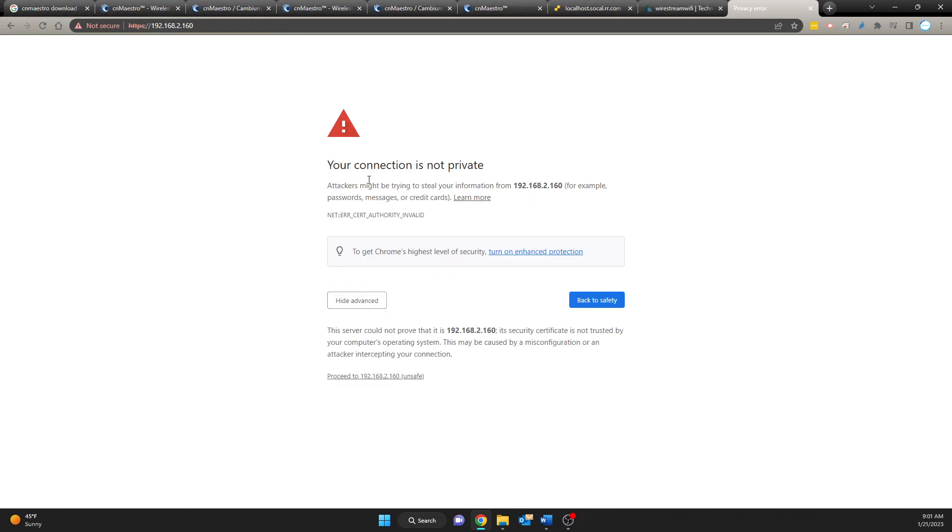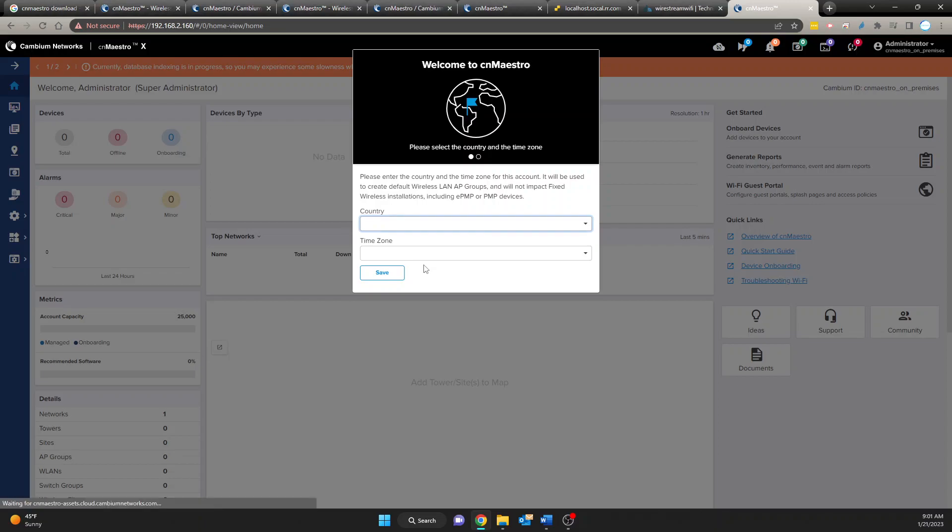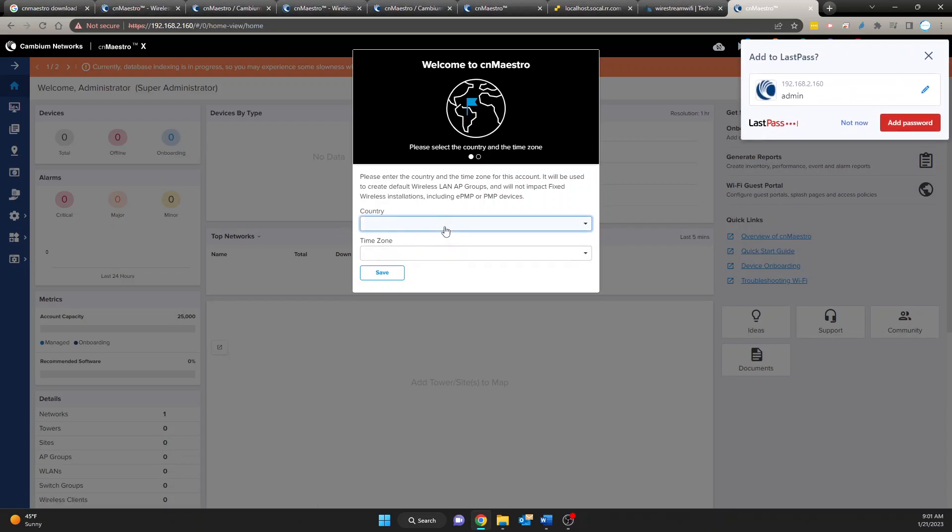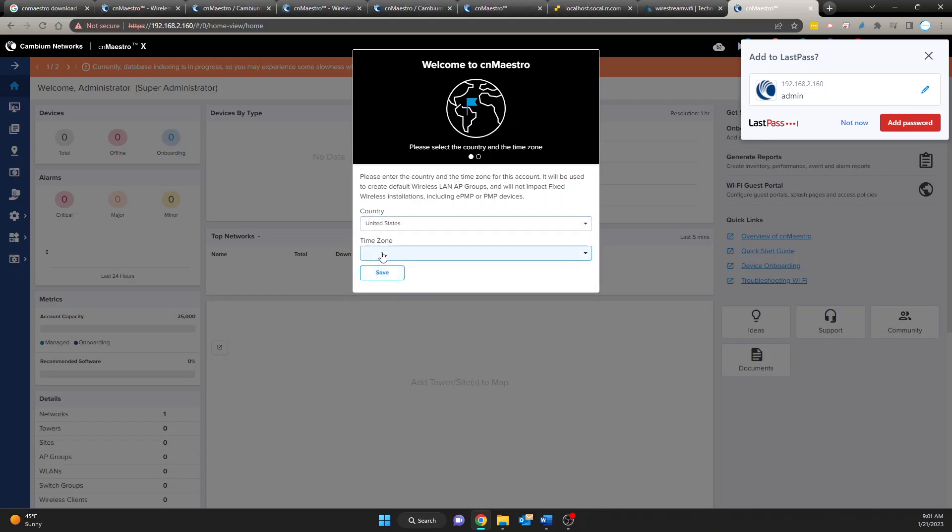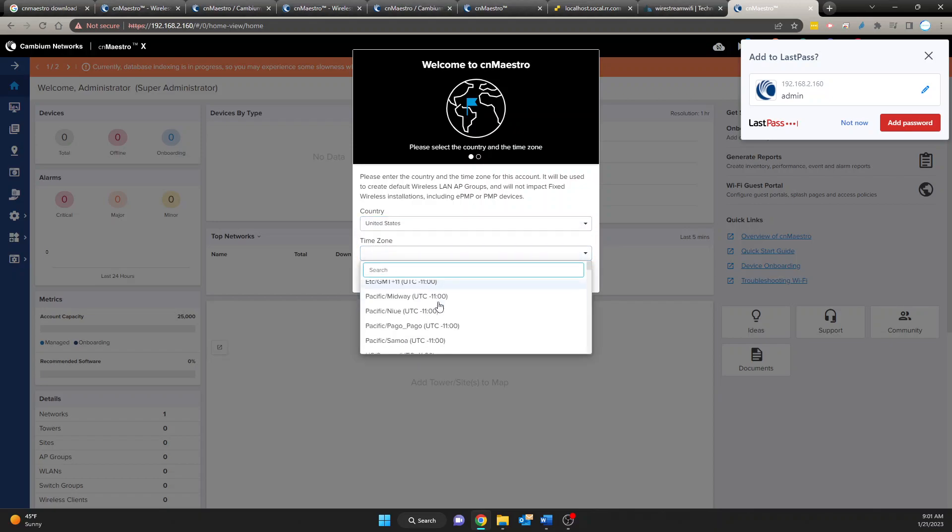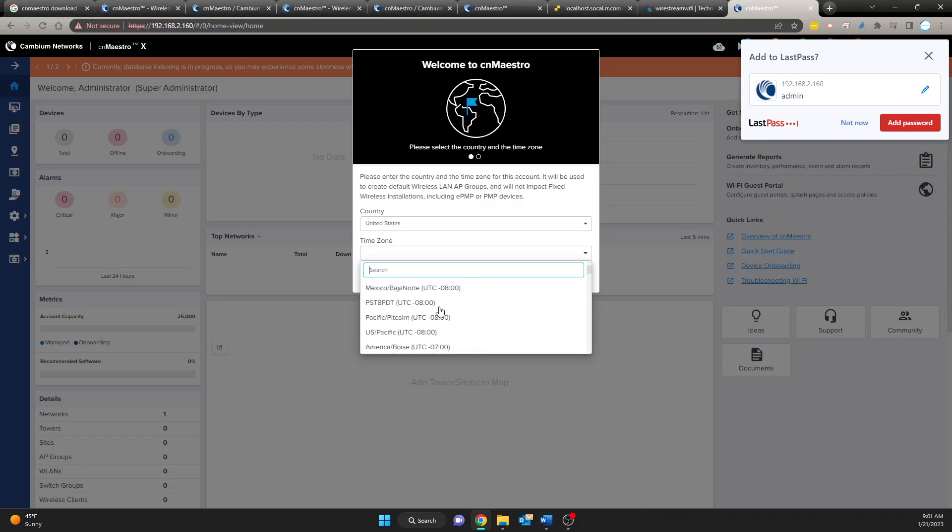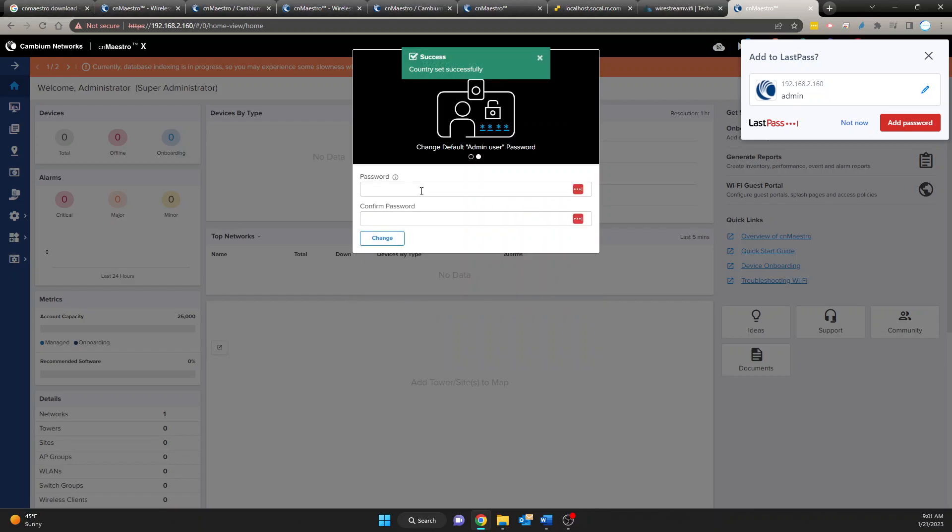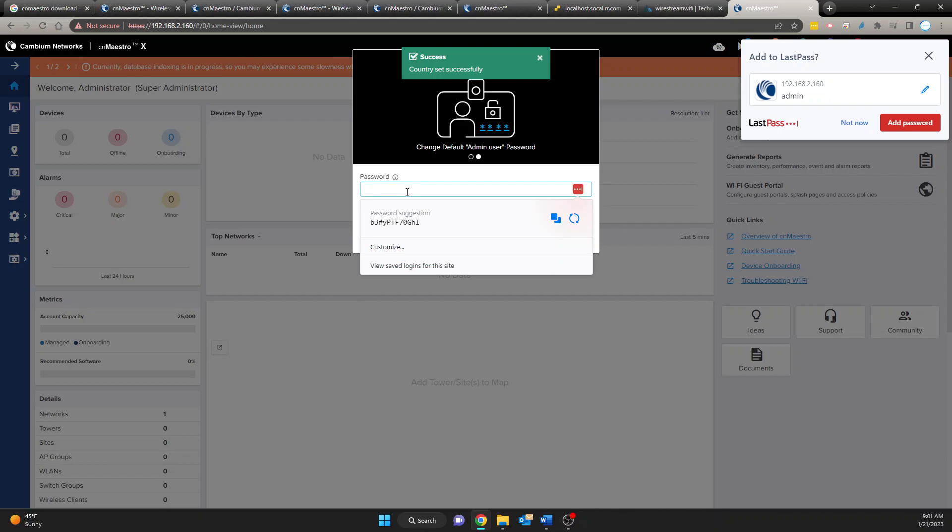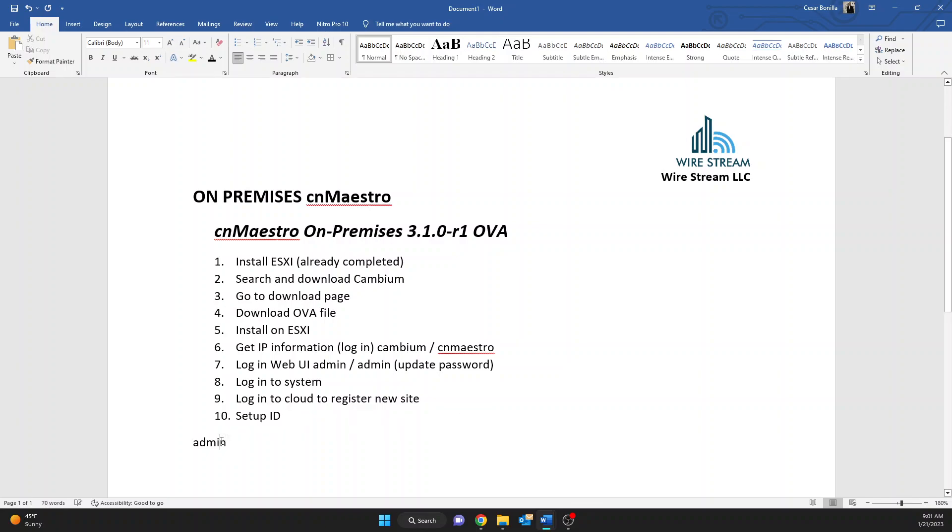Okay it's gonna come up as connection not private. We're going to proceed anyways. Then admin. Alright. Okay here it's going to ask you to log in or to select your country and I'm just going to type United States. And the time zone I am in California so I am going to select Los Angeles. And again it's going to ask you to create a password for this machine.